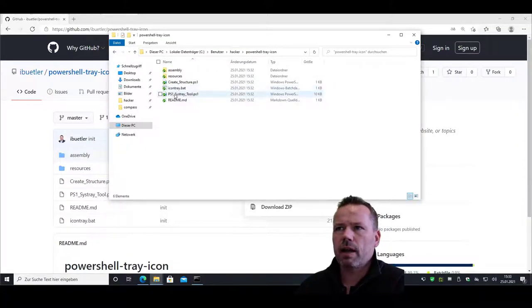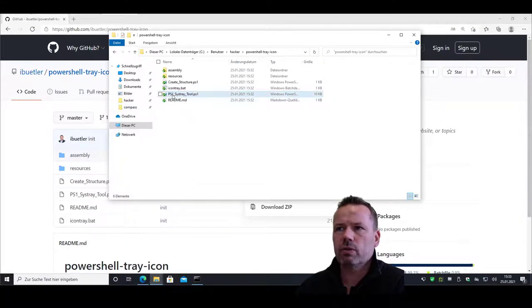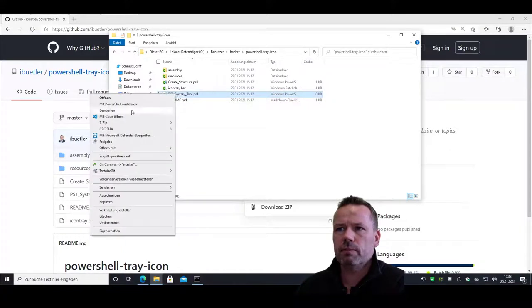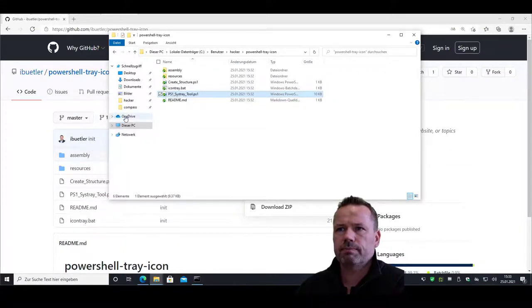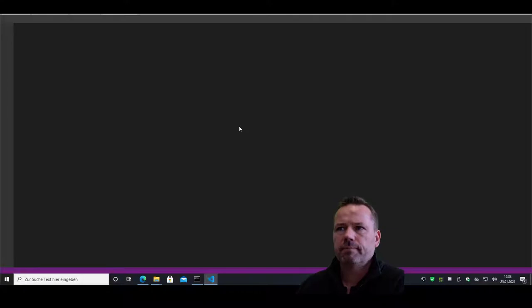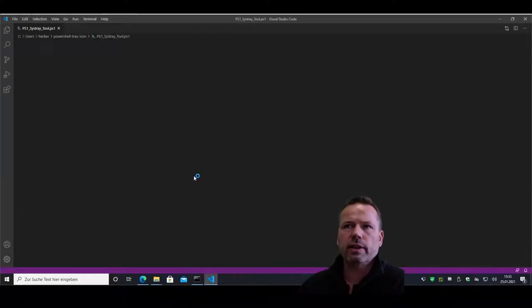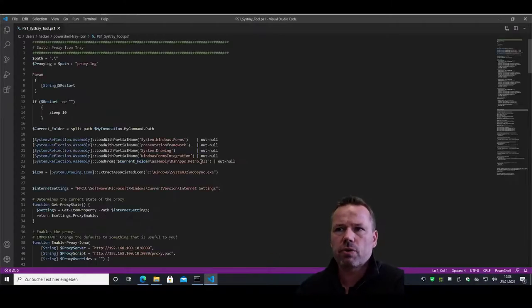This will actually launch this sys tray tool. Let me check. The sys tray tool is actually generating the menu structure.